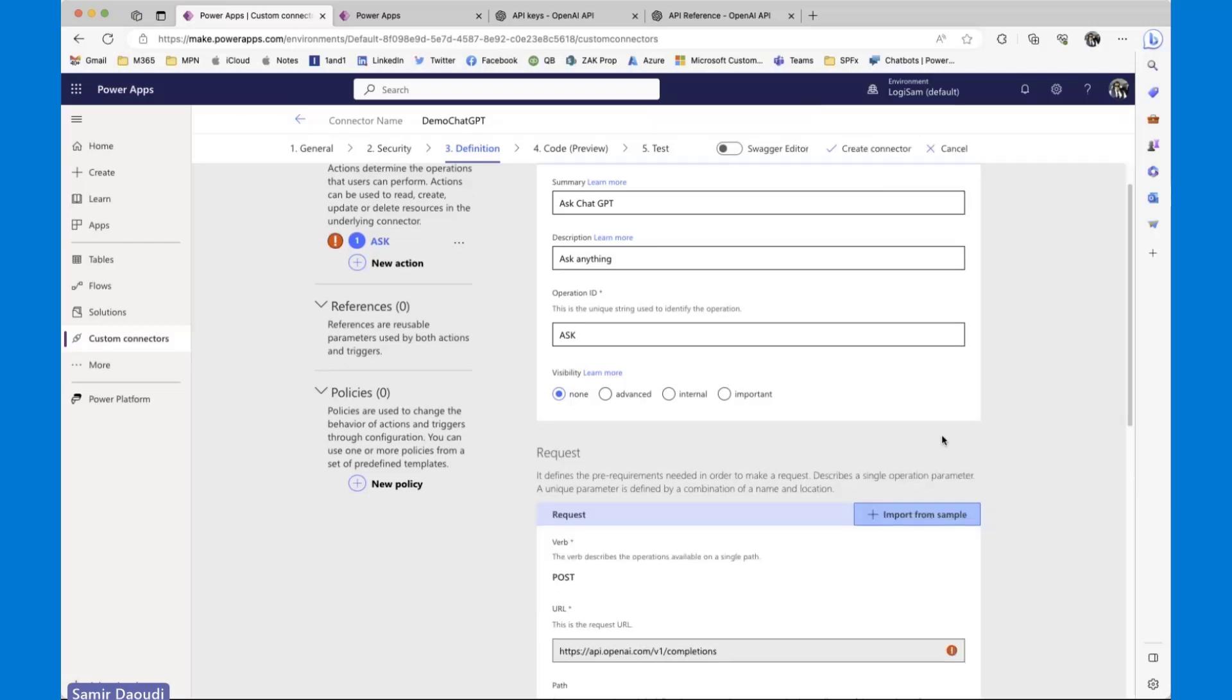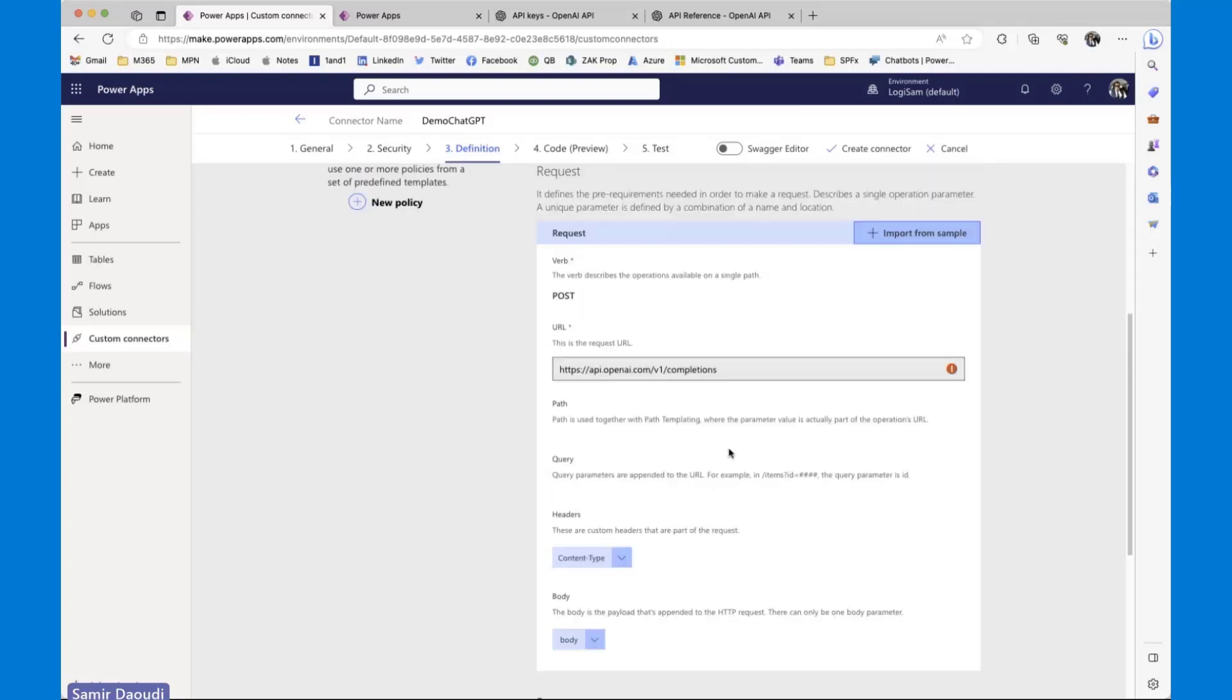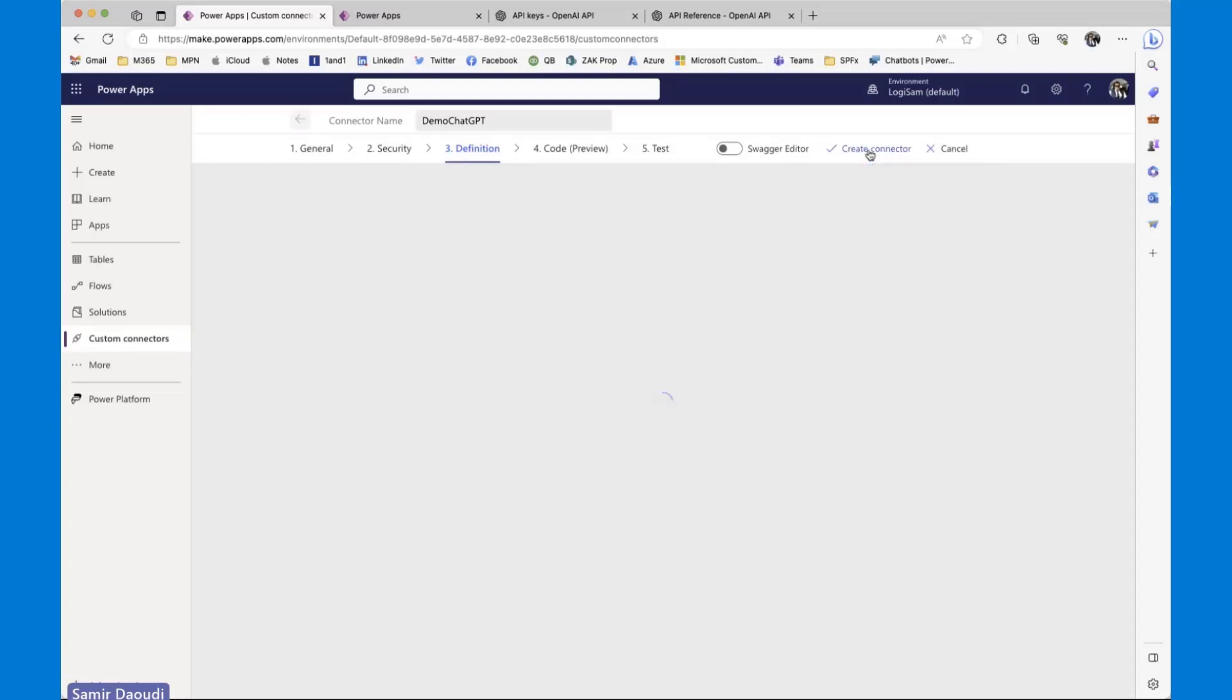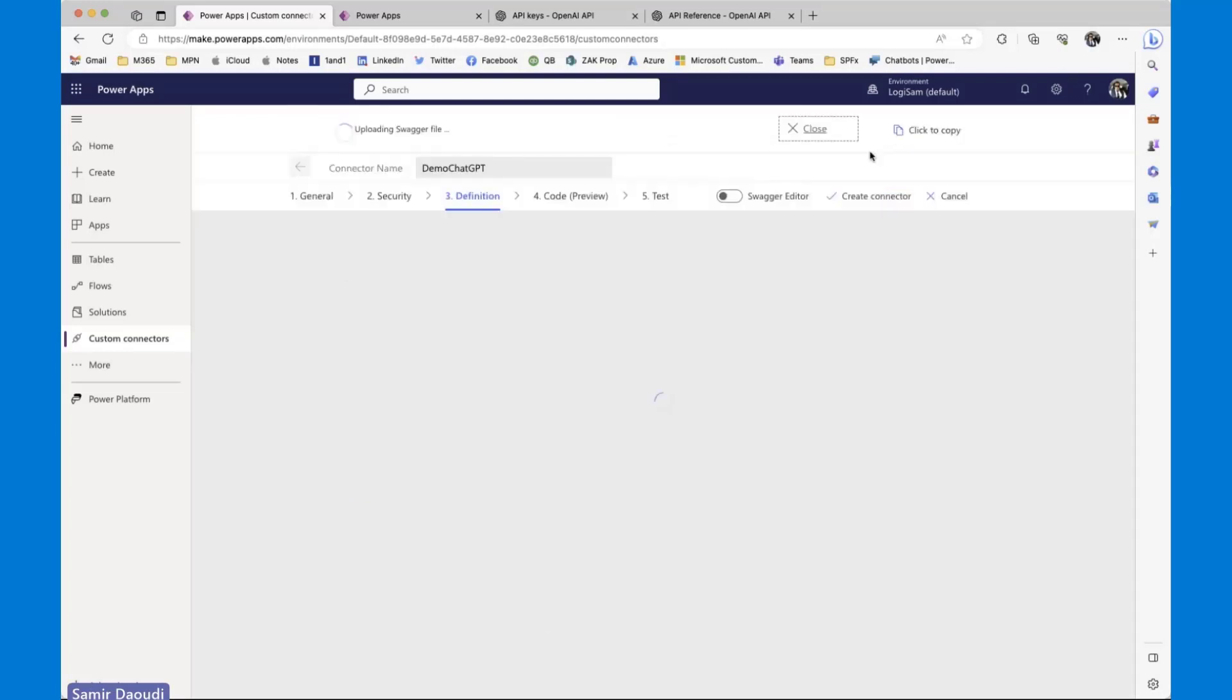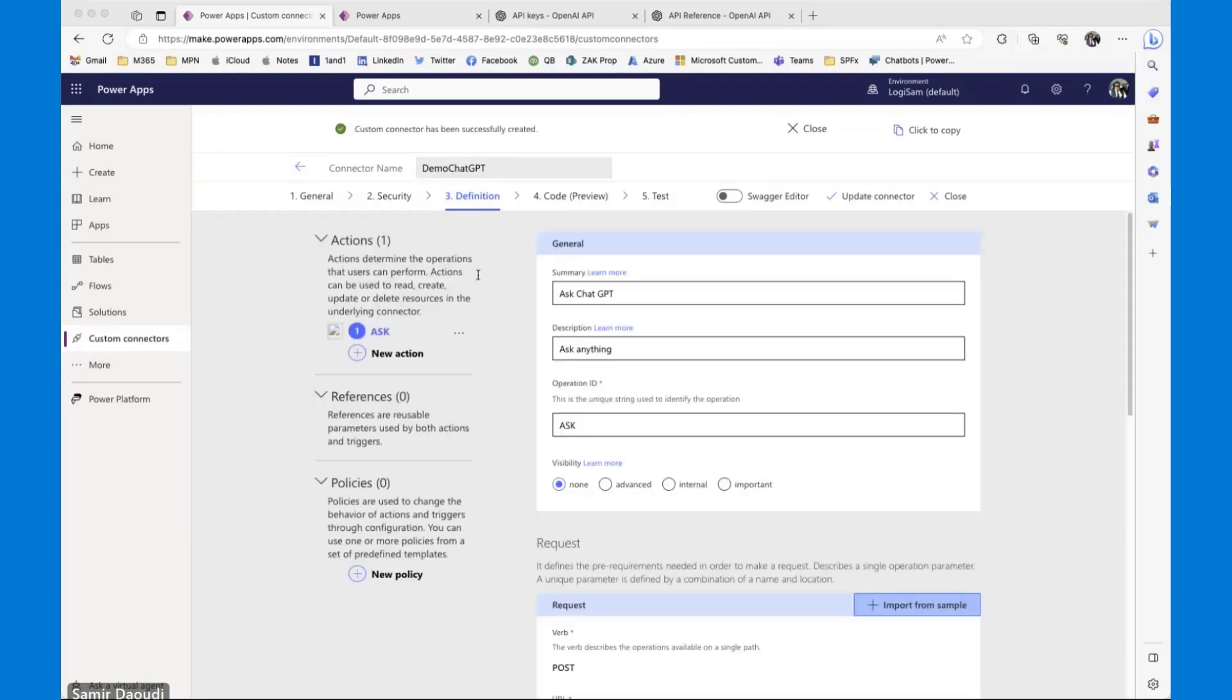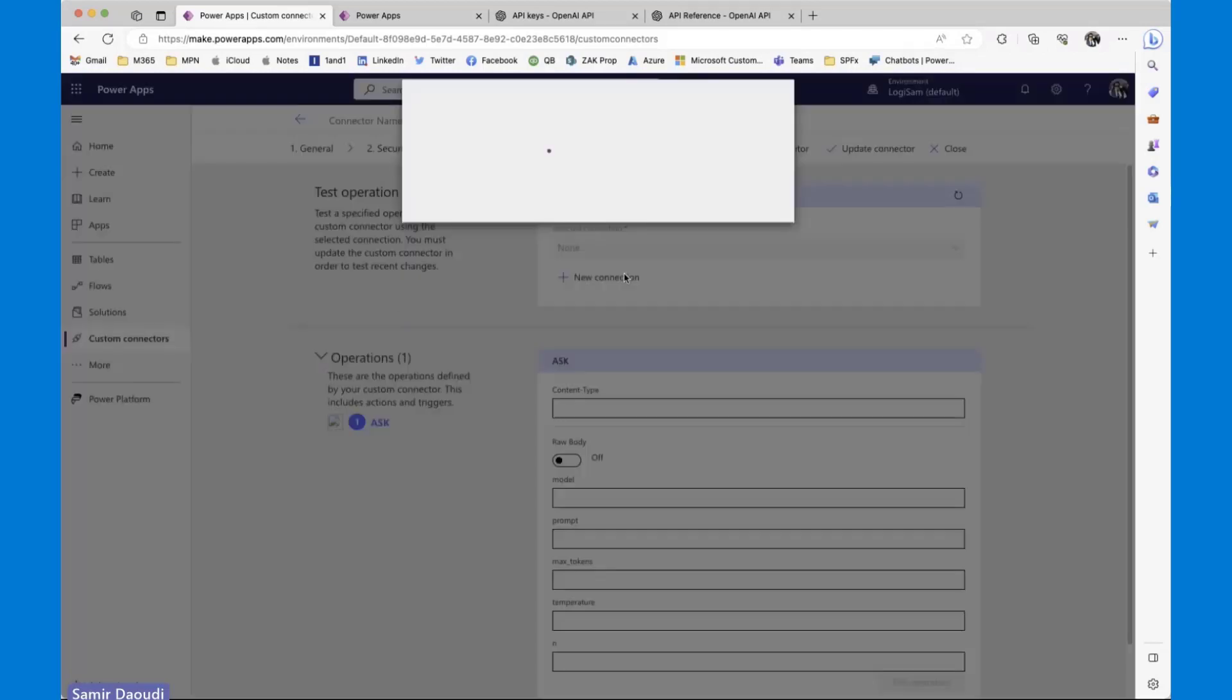So I'm going to import my request structure. At this stage, I can just go ahead and create the connector. So I'm going to save the change. It may take probably a minute or two to save. And we are ready to start testing.